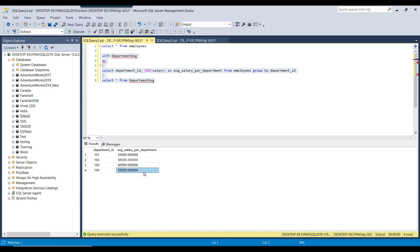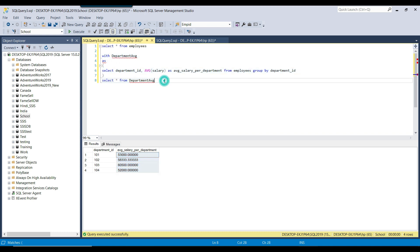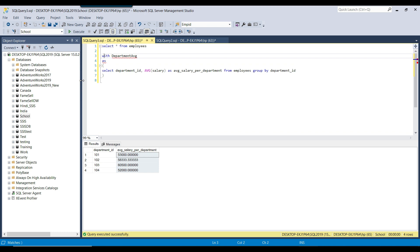Now I want to get the average salary out of all these per-department averages. To do that I need to write a second CTE. How do we write a second CTE? If you look at this code, I started with the WITH keyword and the first CTE name. If you want to use a second CTE, you need to put a comma after the first CTE.